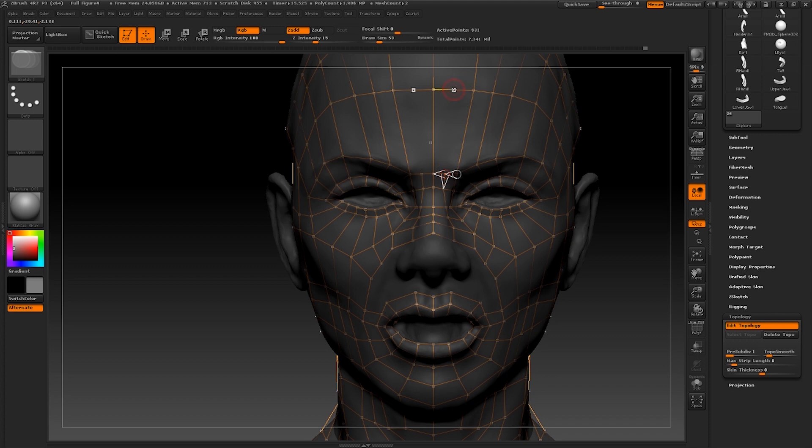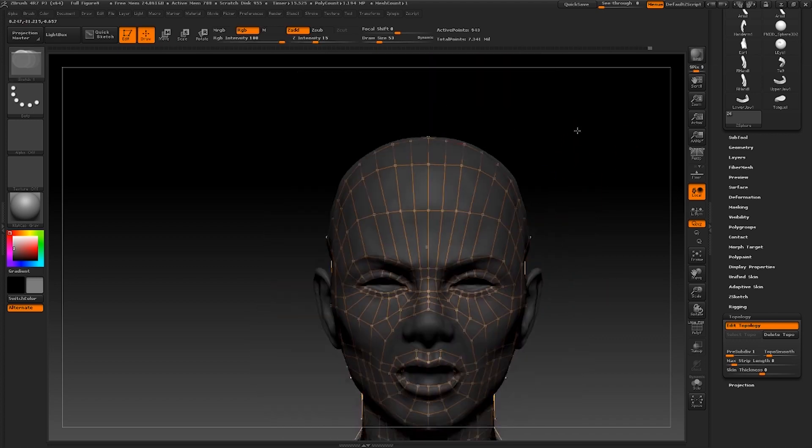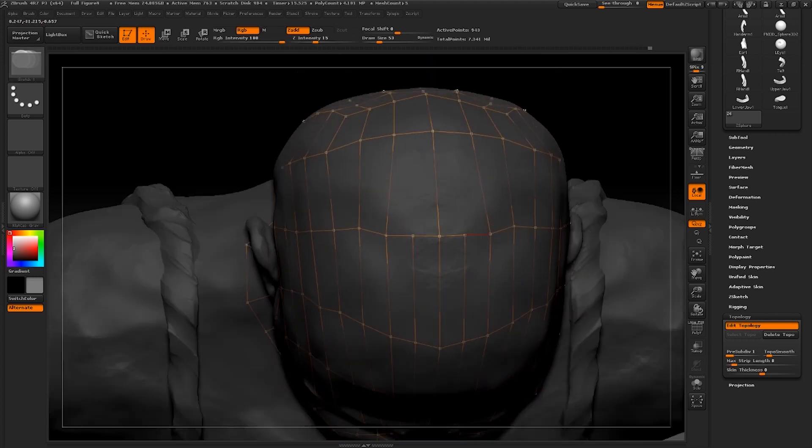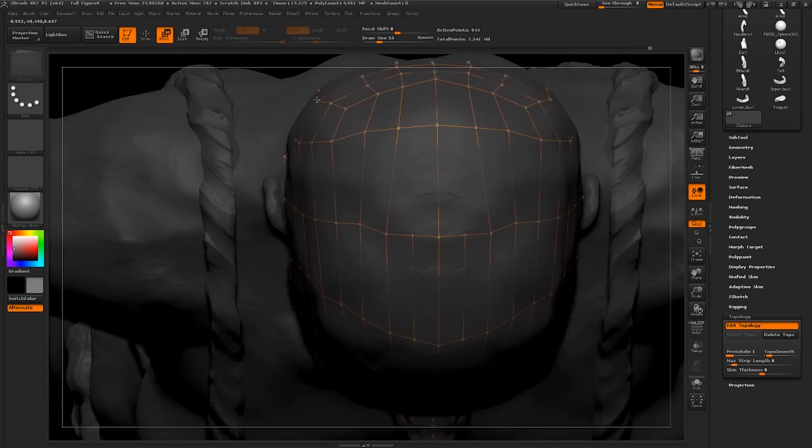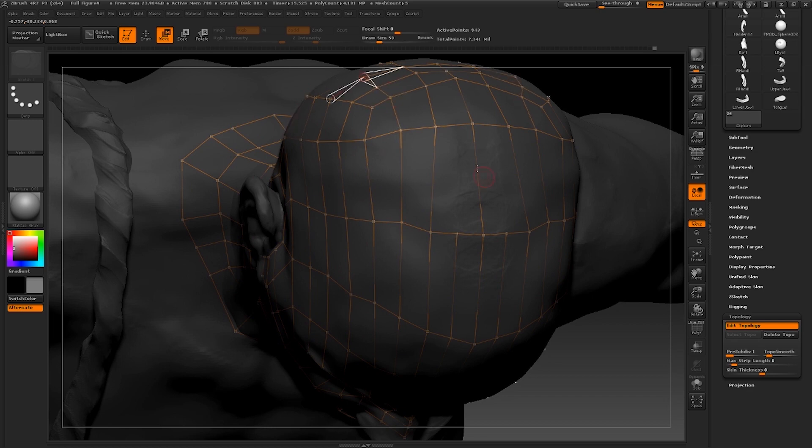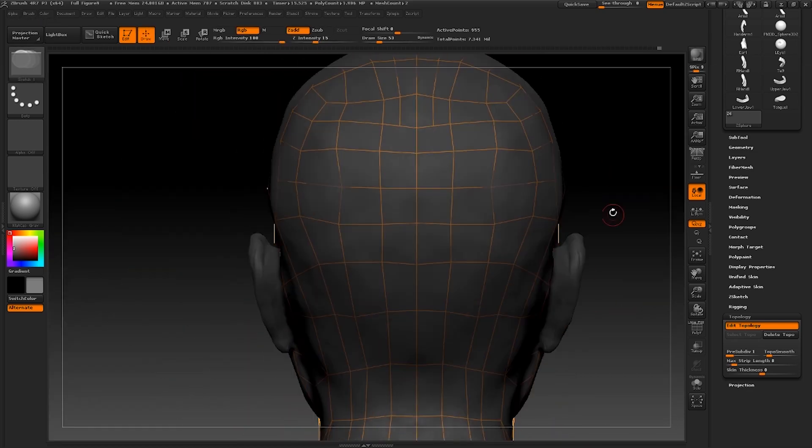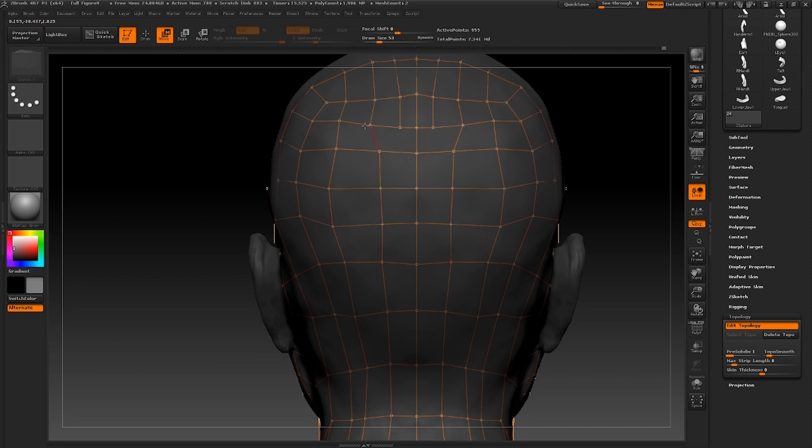What I'm going to do now is add a loop either side on the nose. Let's give it a bit more geometry so it's not quite as stretched out. And they're obviously going to continue right the way around to the back of the head. Nice simple split up quads.